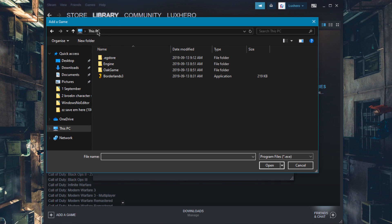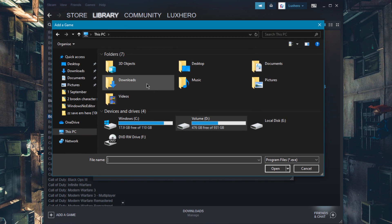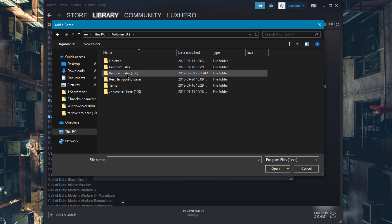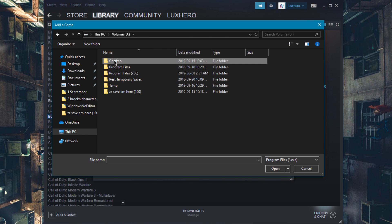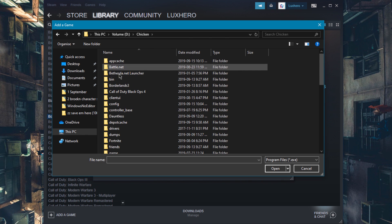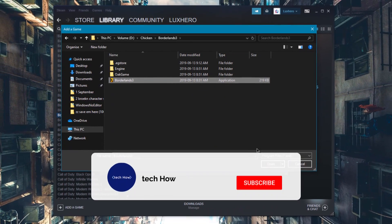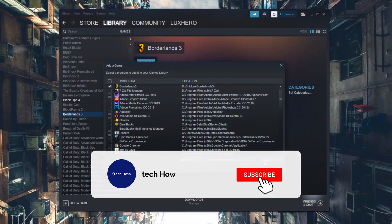In your File Explorer, go to the drive on which you saved Epic Games and Borderlands 3 on. Next, typically your program files, Borderlands 3, and then select the Borderlands 3 application.